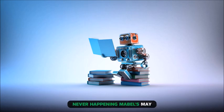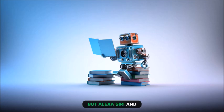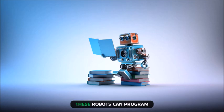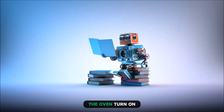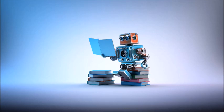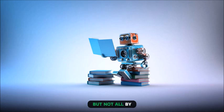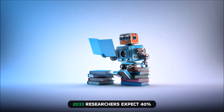AI is everywhere despite never happening. Mabel's may not exist, but Alexa, Siri, and Cortana do. These robots can program the oven, turn on and off the lights, and regulate our heating systems, but not iron. They do some housework but not all.